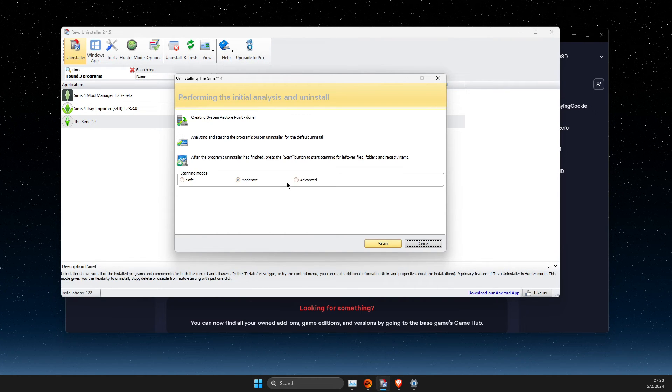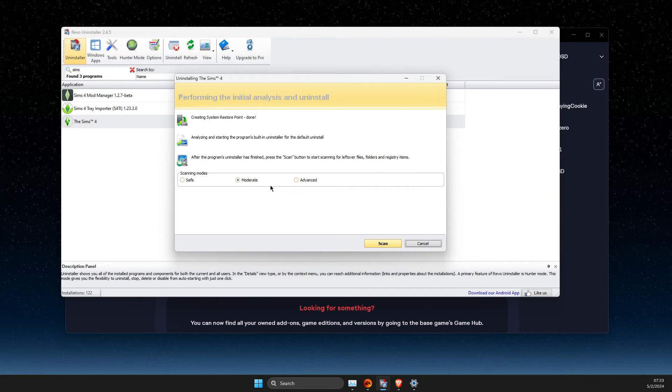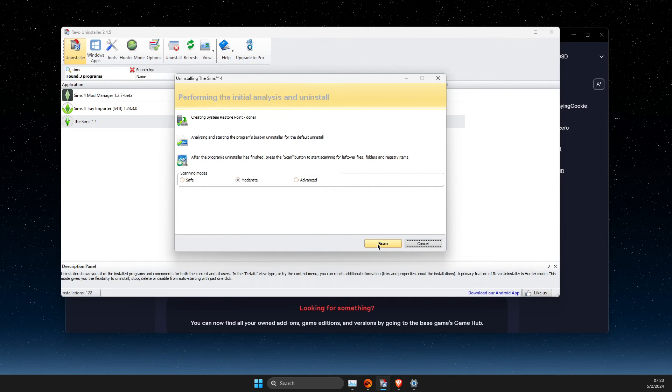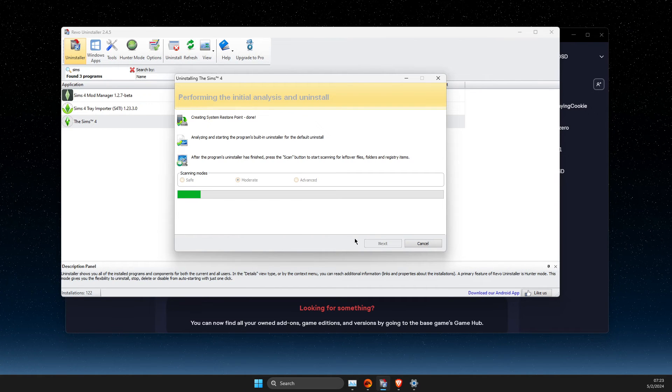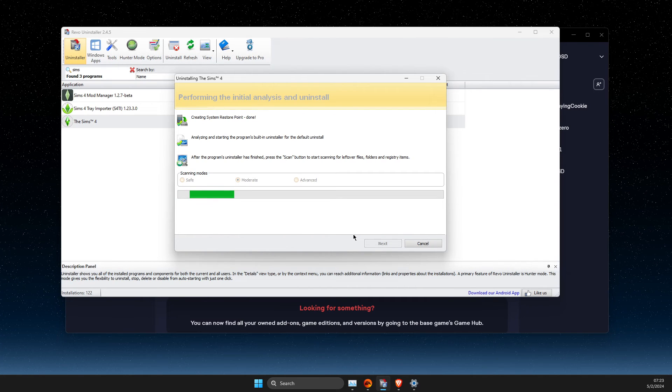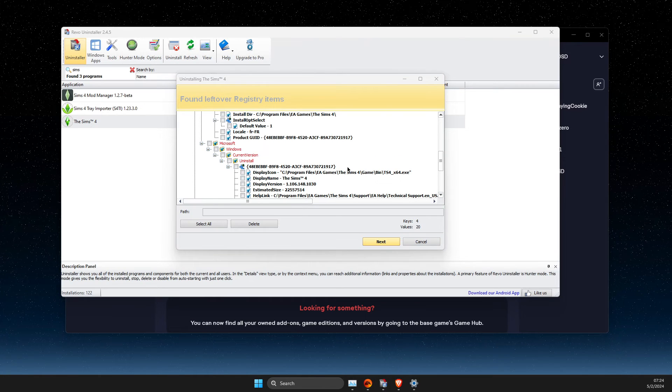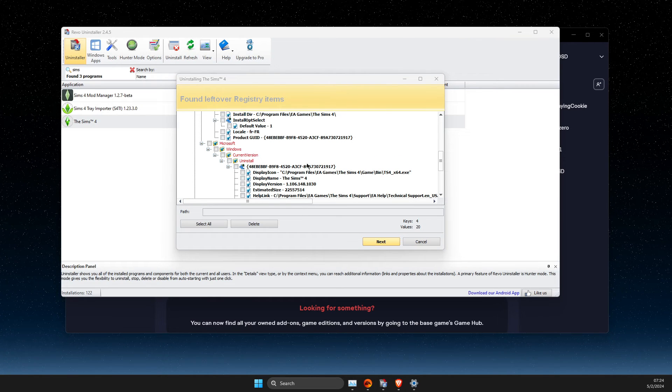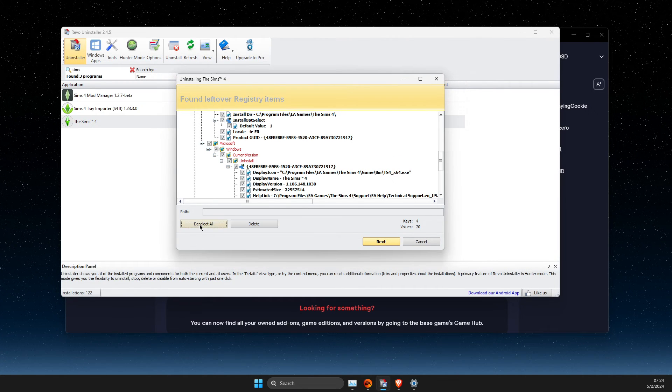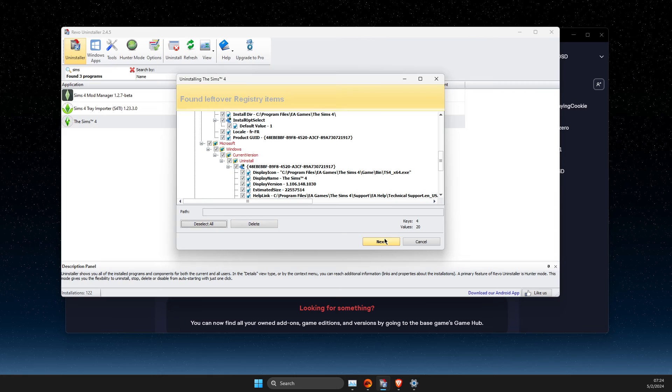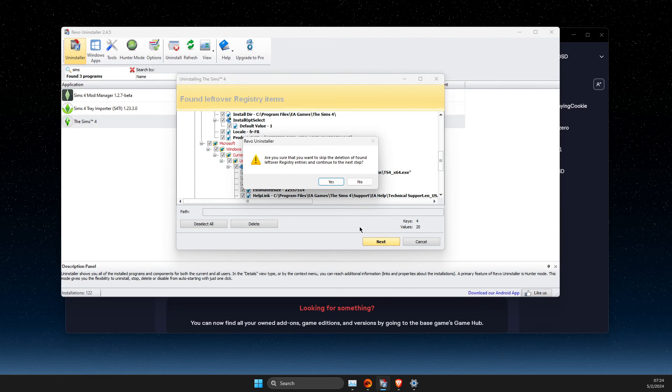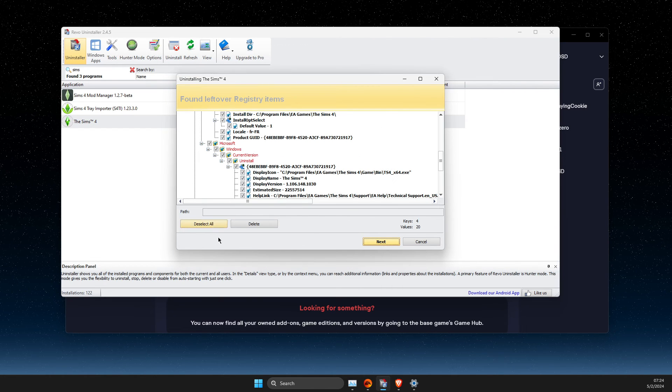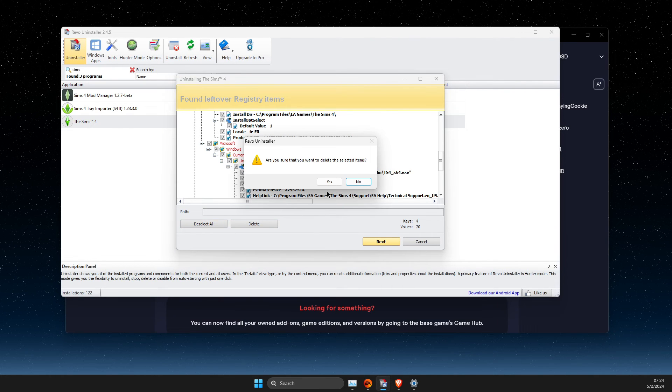And after that, as you can see here, select scan. And after the scan, what you need to do here is to press select all files, hit next, and select all files and delete.